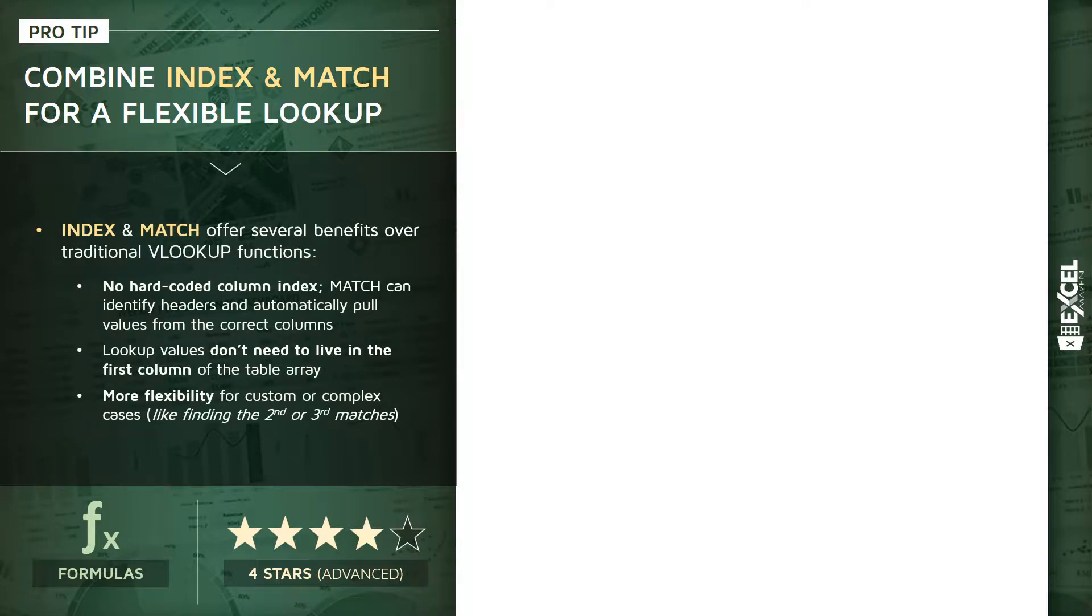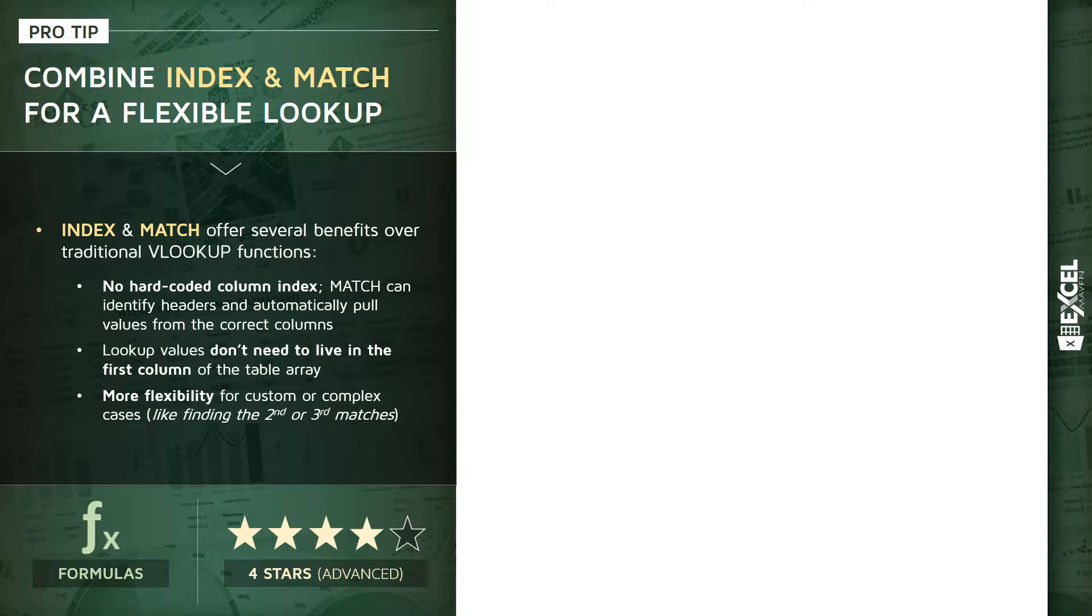Essentially, here's what we're going to be doing: we're going to be combining INDEX and MATCH to replace the purpose of a VLOOKUP, and that's going to offer several different benefits. For one, we won't have to hard-code a column index. In other words, MATCH is going to automatically identify our column headers, find the right match in the lookup table, and pull in values from the correct columns.